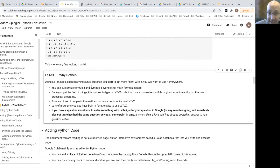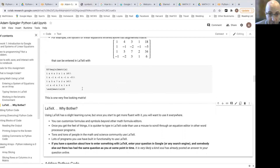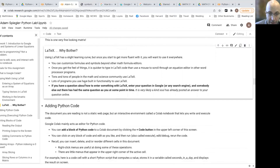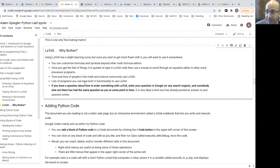This concludes the LaTeX part of the assignment background. One of the questions at the end will ask you to enter some content in LaTeX.